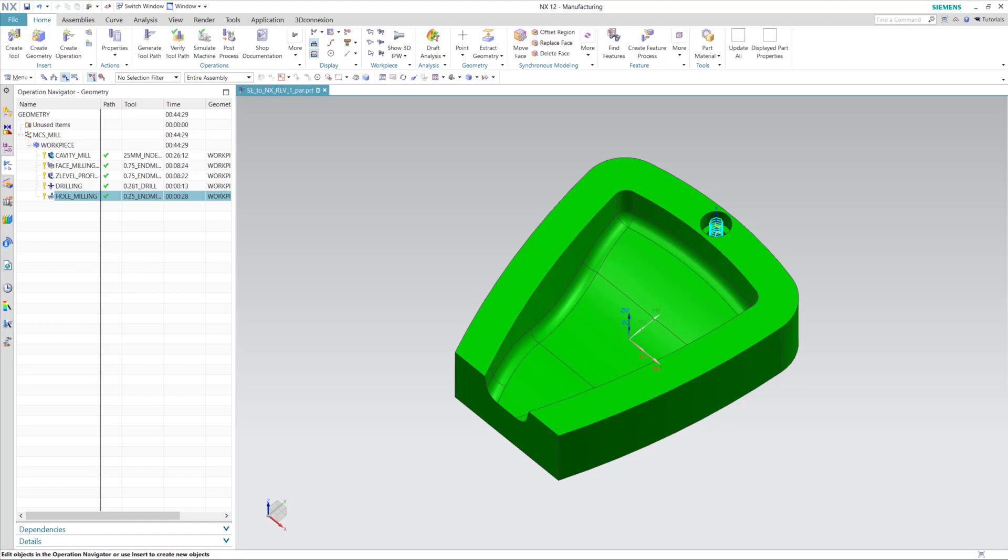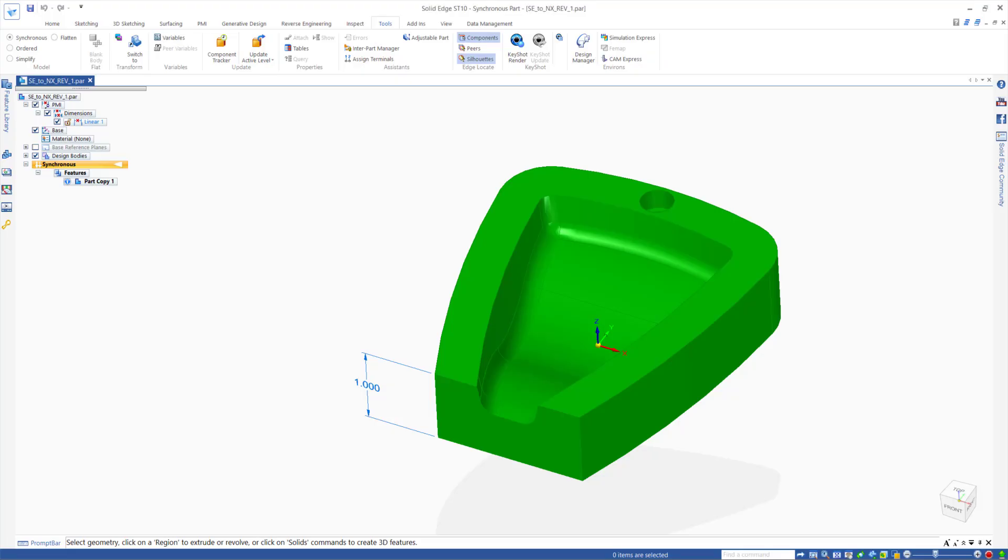Perhaps your customer sent an updated revision to a part you manufactured in the past. With NX's associativity and the interoperability from Solid Edge to NX CAM, you can make these revision changes inside Solid Edge, and they will update in NX. Let's take a look.